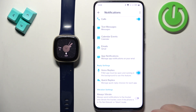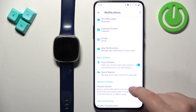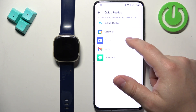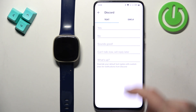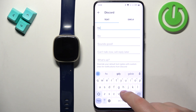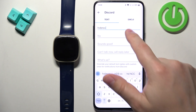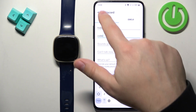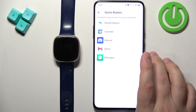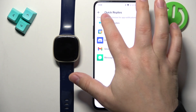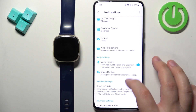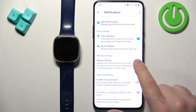Enable notifications for the apps you like and then go back. Next we have Voice Replies — you can enable this option to reply with voice or quick replies, and you can select the app. You can edit the quick replies to whatever you like and use them later.